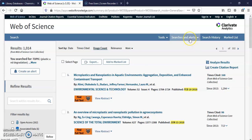You can also do searches and alerts. So what this will do is any time new research comes out that you're interested in, you create an account in the Web of Science and it will send you an email when a new article comes out that will help you with your research.